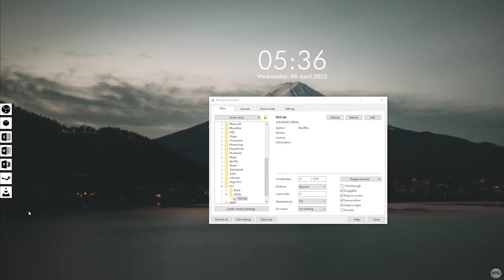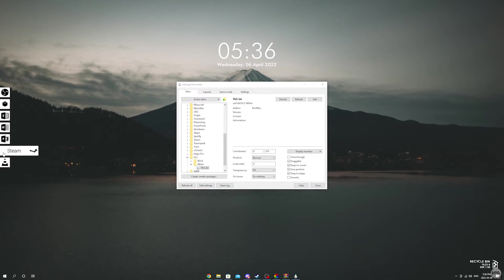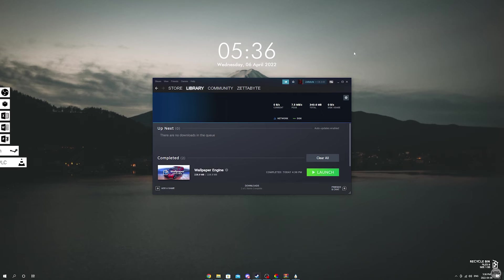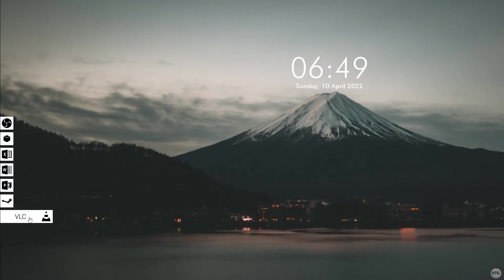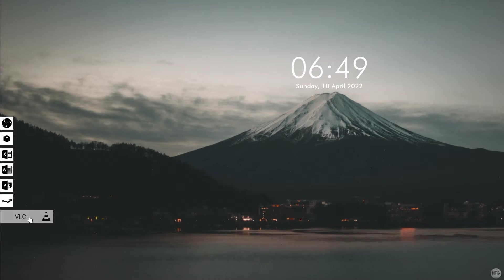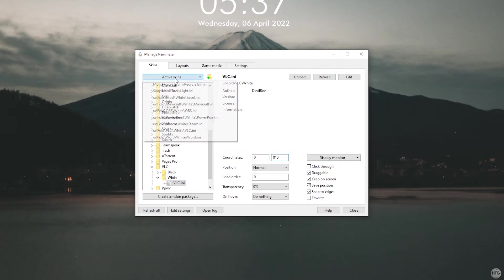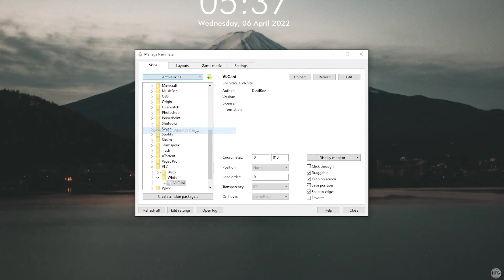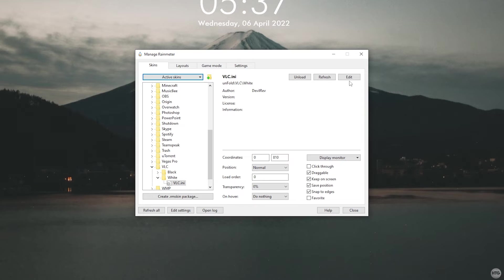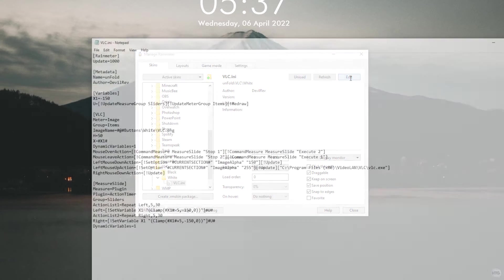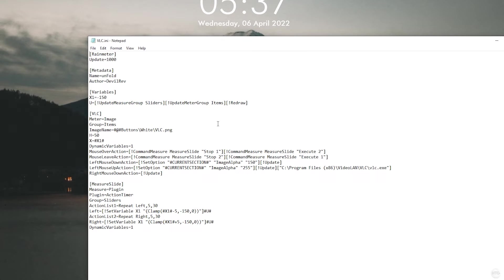If you try and click on an unfold icon, it should open up your program. If it does not, we'll need to set the file path for the icon. In Rainmeter, click on the active skins dropdown. Choose the unfold icon you want to fix. In this case, I'll choose VLC. Then click edit and this will open up a notepad with the parameters of the skin. Look for where it says left mouse up action and at the end of the line, you'll see a file path.